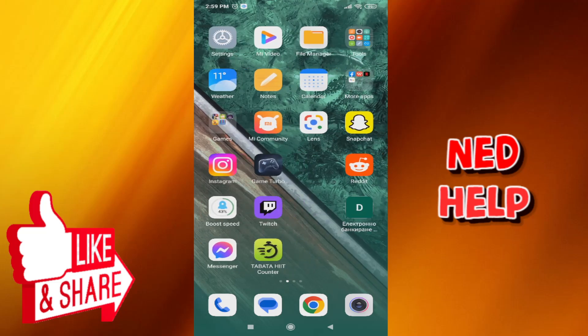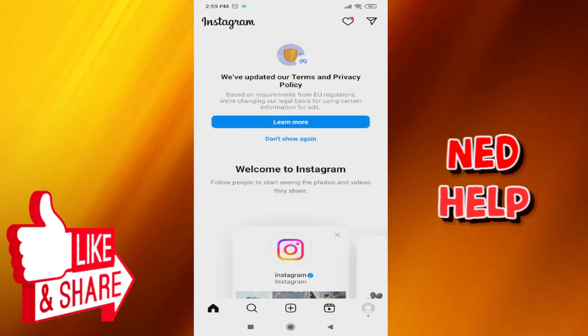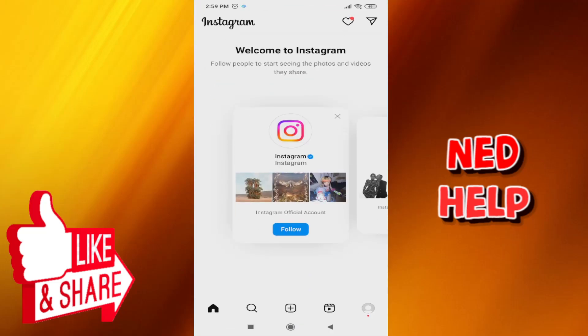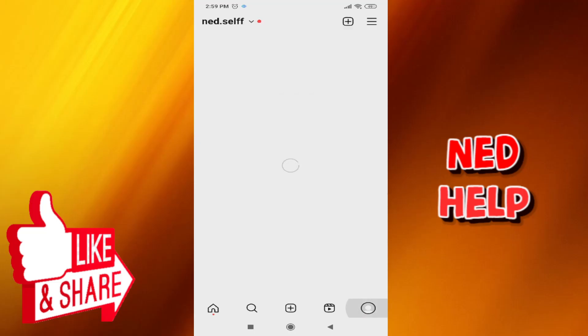So the first thing that we need to do is go into our Instagram app right here, and then we click on the bottom right corner on our profile picture.